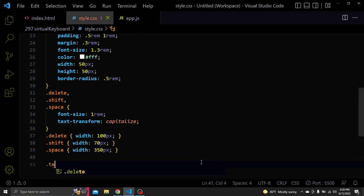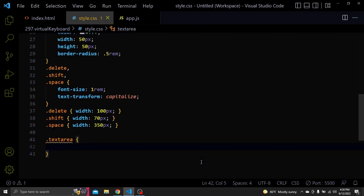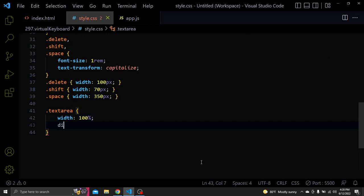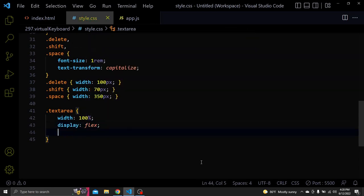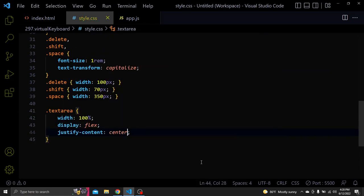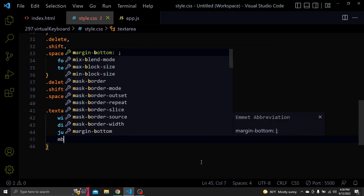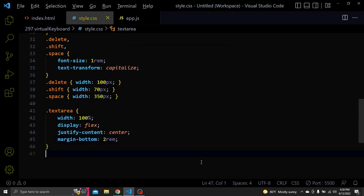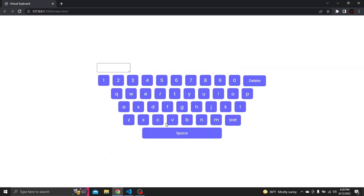Next let's select the text area div. Give it a width of 100%. A display of flex, justify content of center and a margin bottom of 2rem. This will center it.